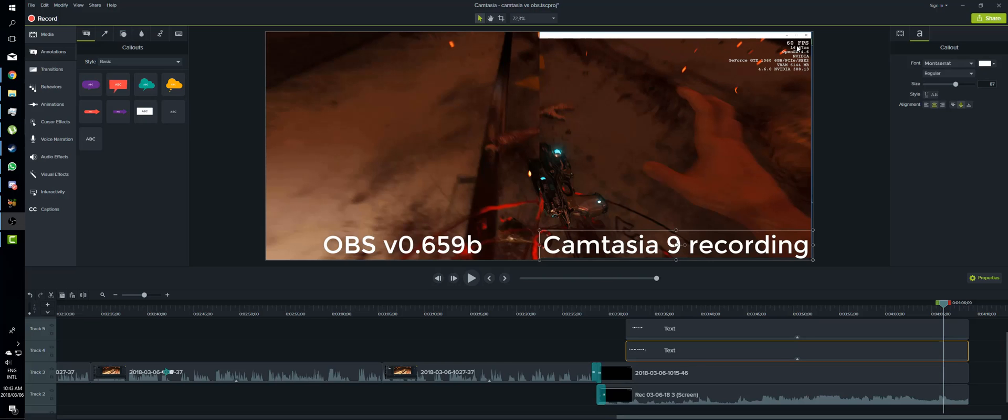I still use Camtasia for editing. Obviously you're looking at it right now. It's just simple and easy to use. The only drawback is that you can't export into 60 frames a second. So I am considering moving to Adobe Premiere Pro or something like that which can handle 60 frames. It is quite silly that Camtasia 9 doesn't allow it.